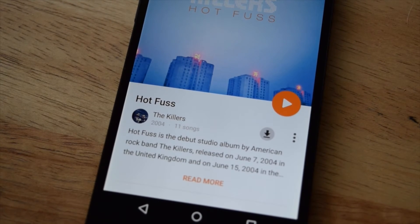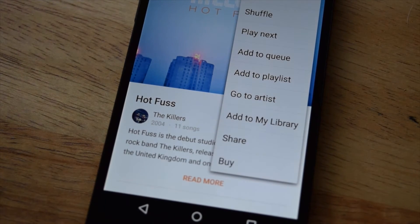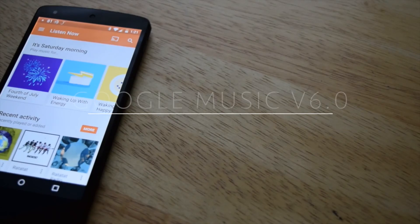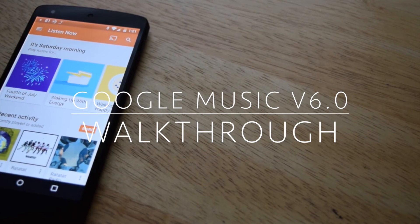And that's it — that's my brief overview of Google Music. If you have any questions, please post them below and I'll try to answer them as soon as I can. Thanks and take care.